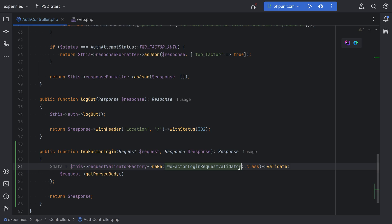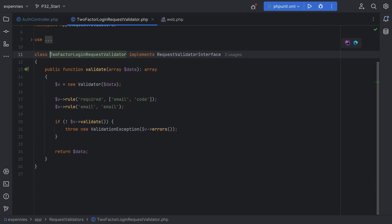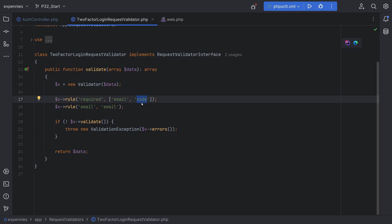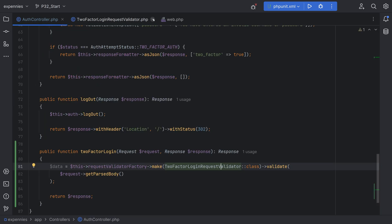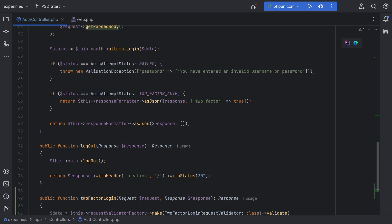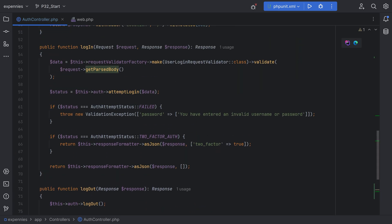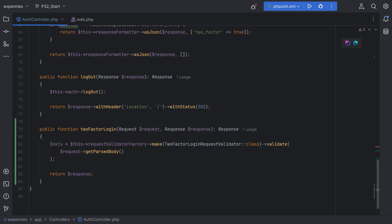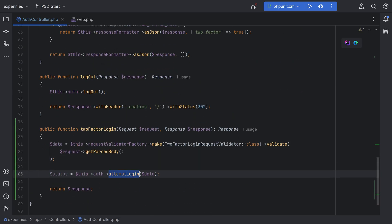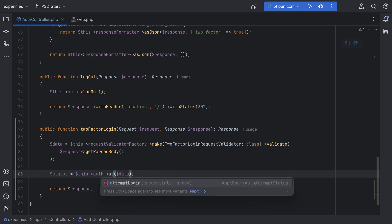If we inspect it, we see that it only has two fields: email and code, and both of them are required. Now that we have the request data, we can do pretty much the same thing that we do within the login method. We need to do something like attemptLogin, but we'll try to attempt login with 2FA. Let's copy this, paste it here, and we'll call this method something like attemptTwoFactorLogin.